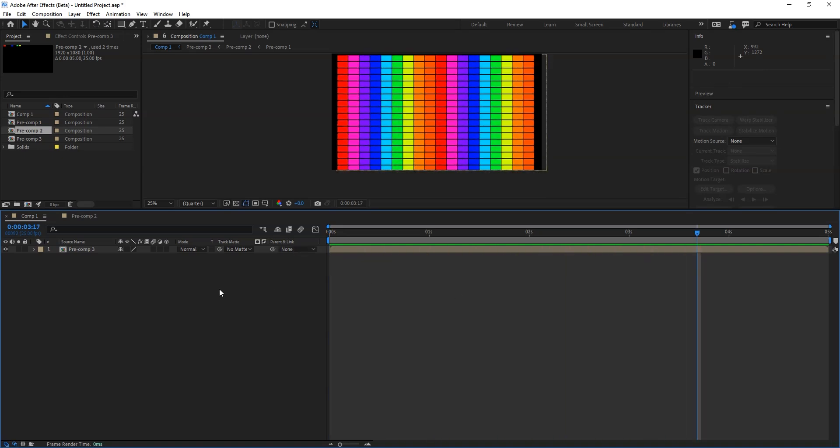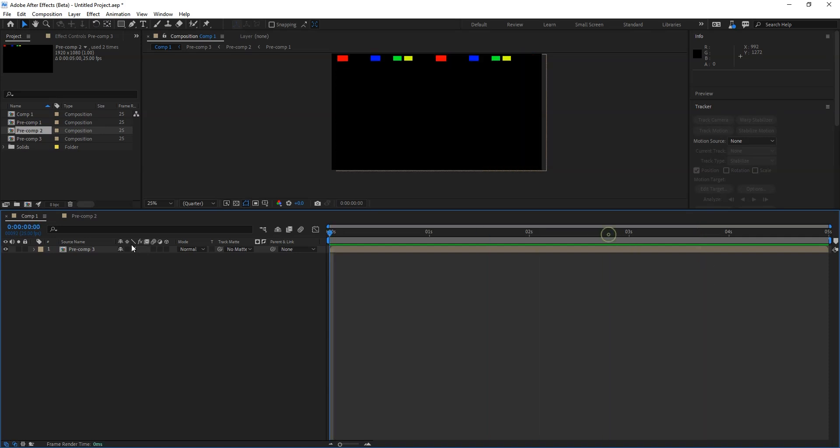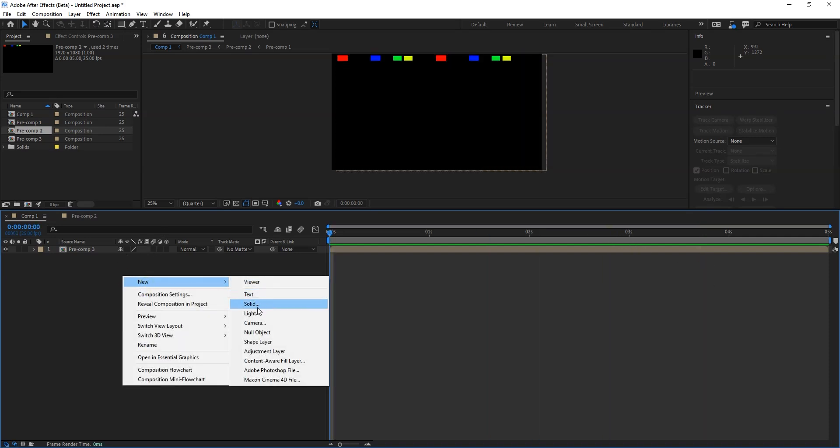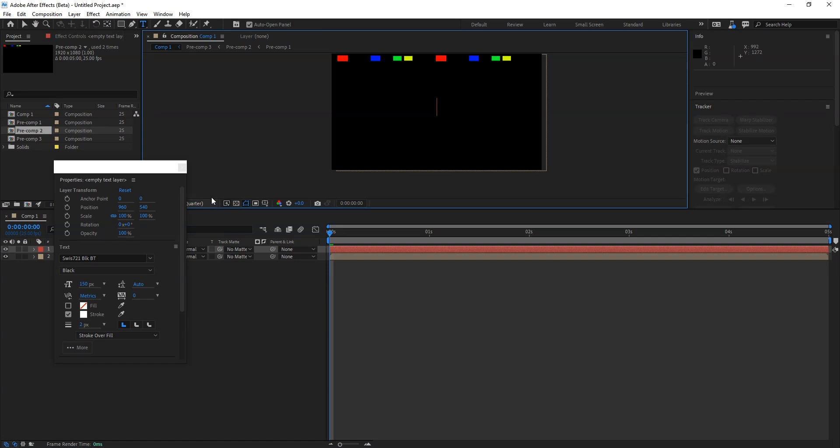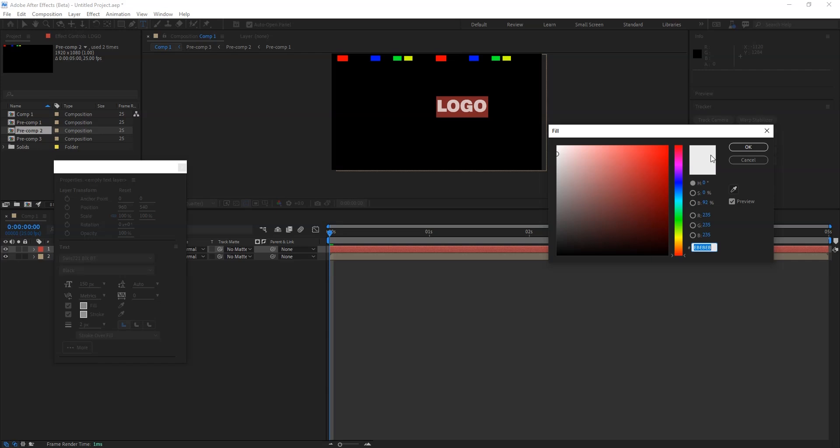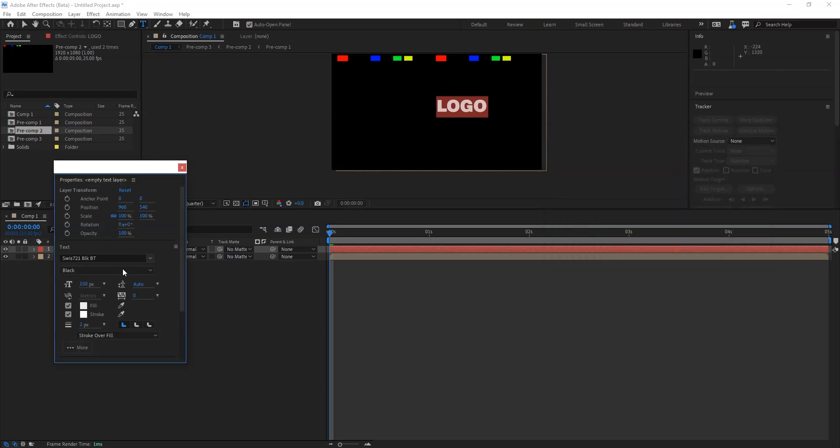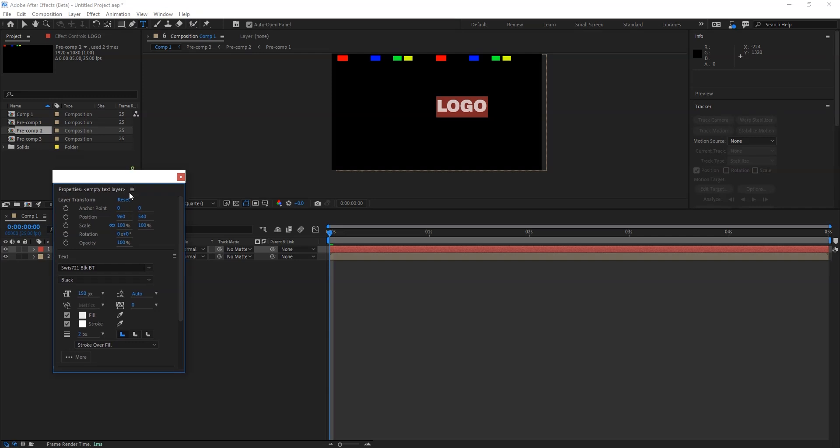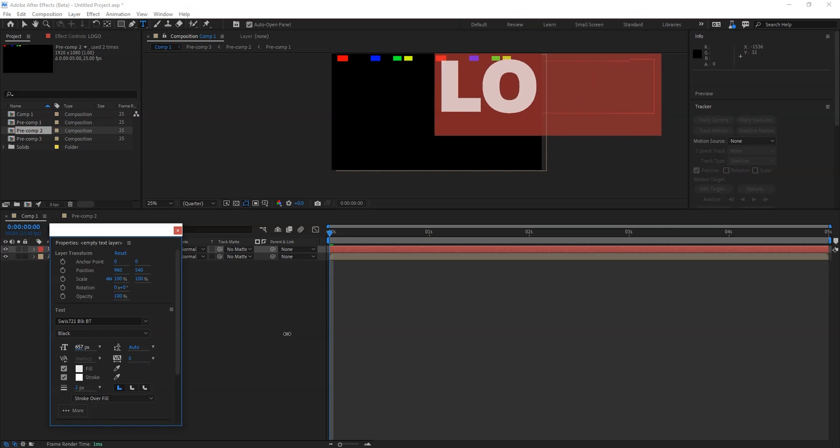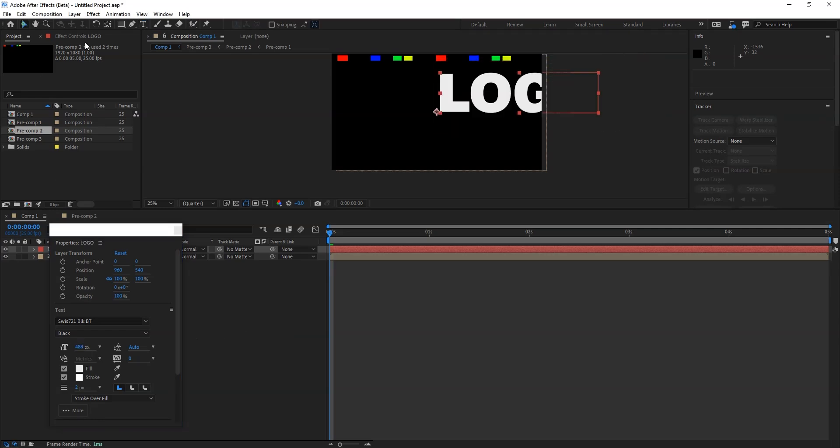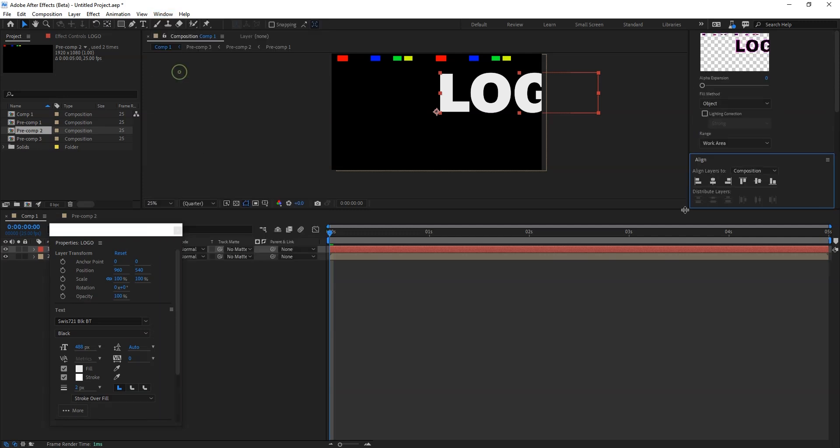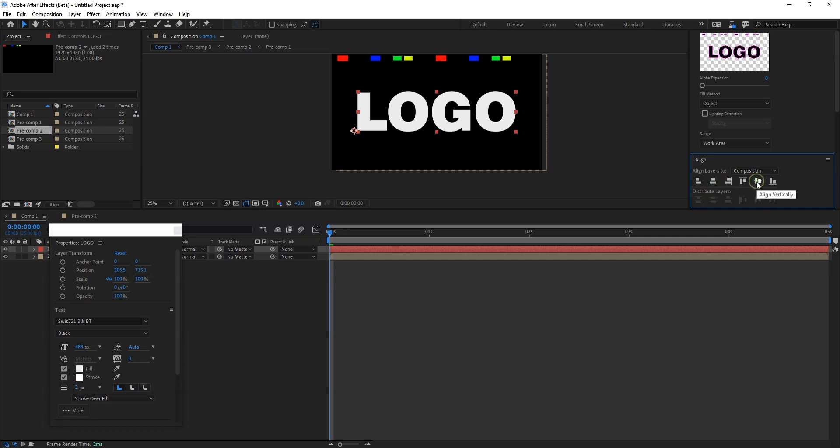Now go back to here and create a new layer for the text. I'll say logo and I'll keep the color here. So color can be any. And increase the size of the text here. Go to windows and select the align panel and from here just say align.